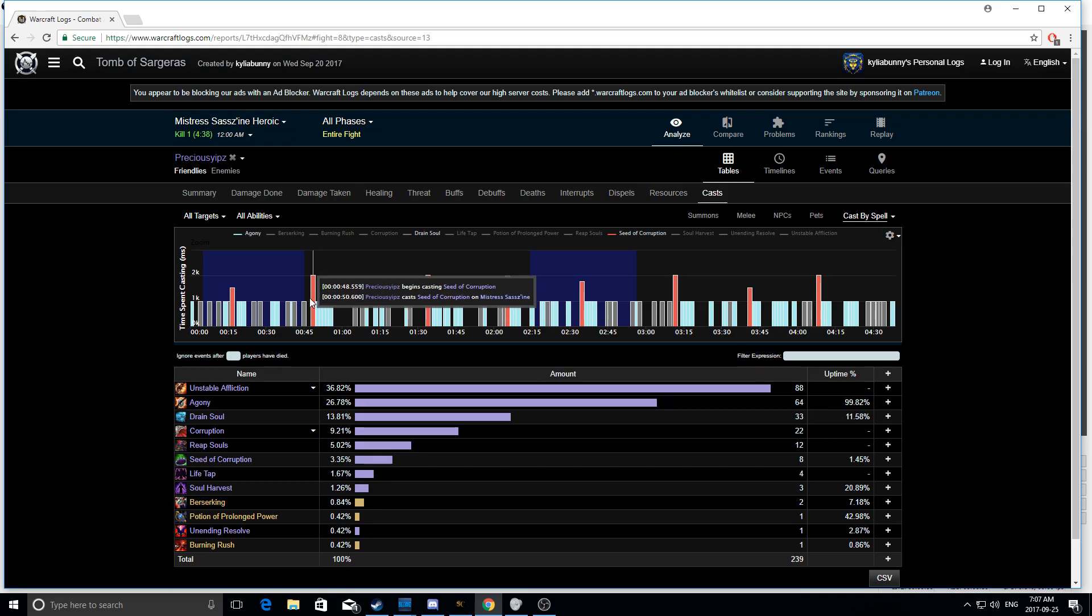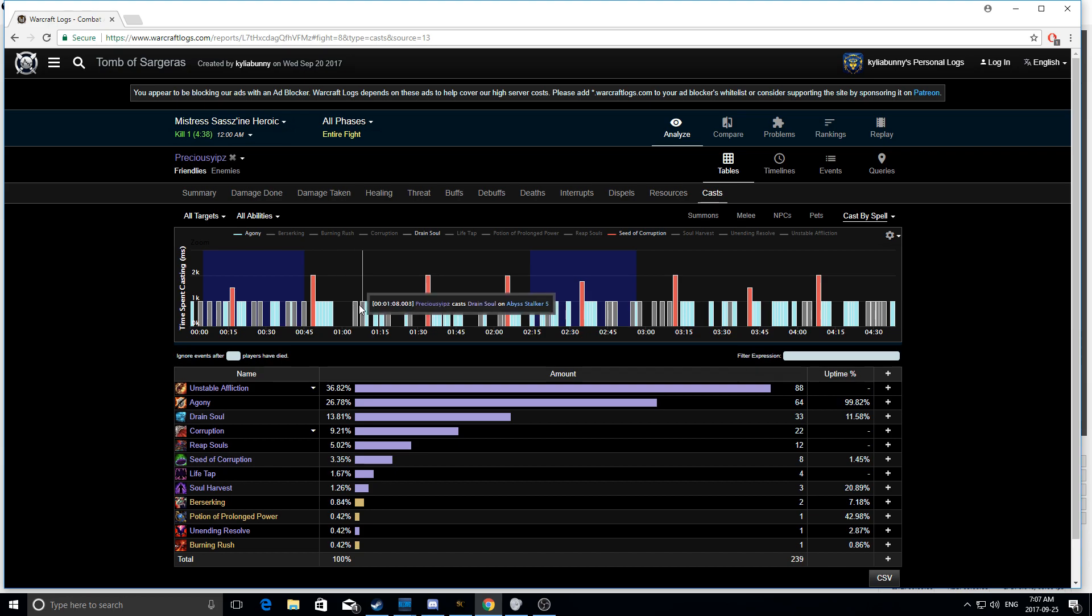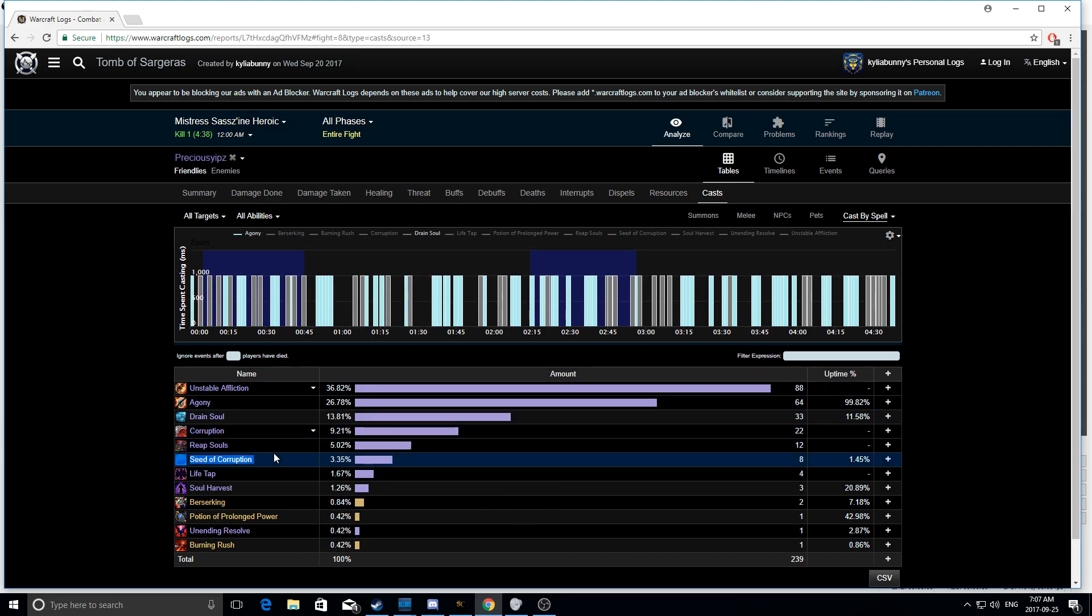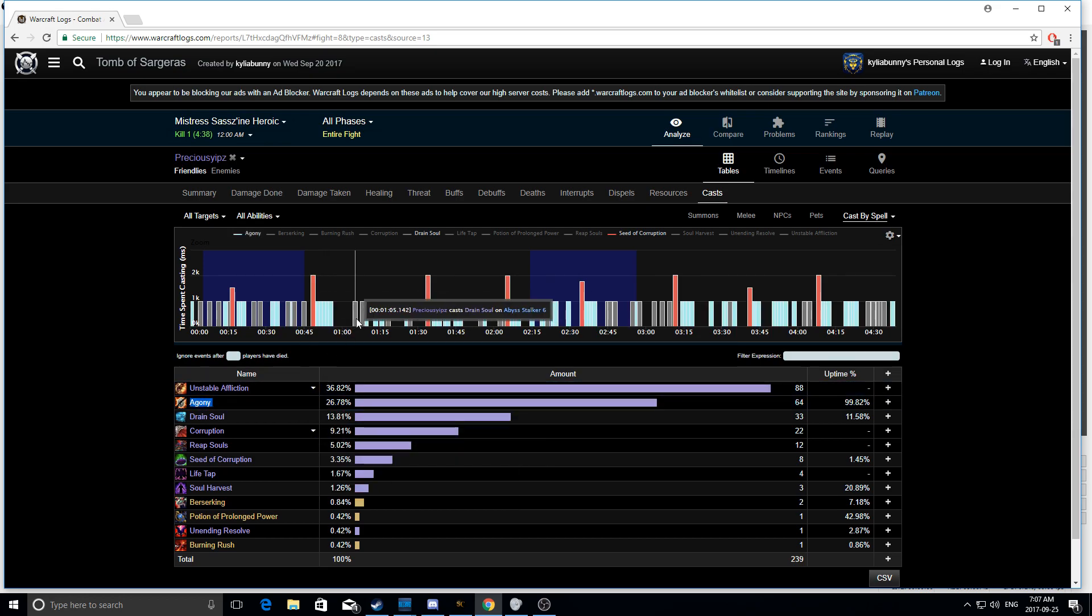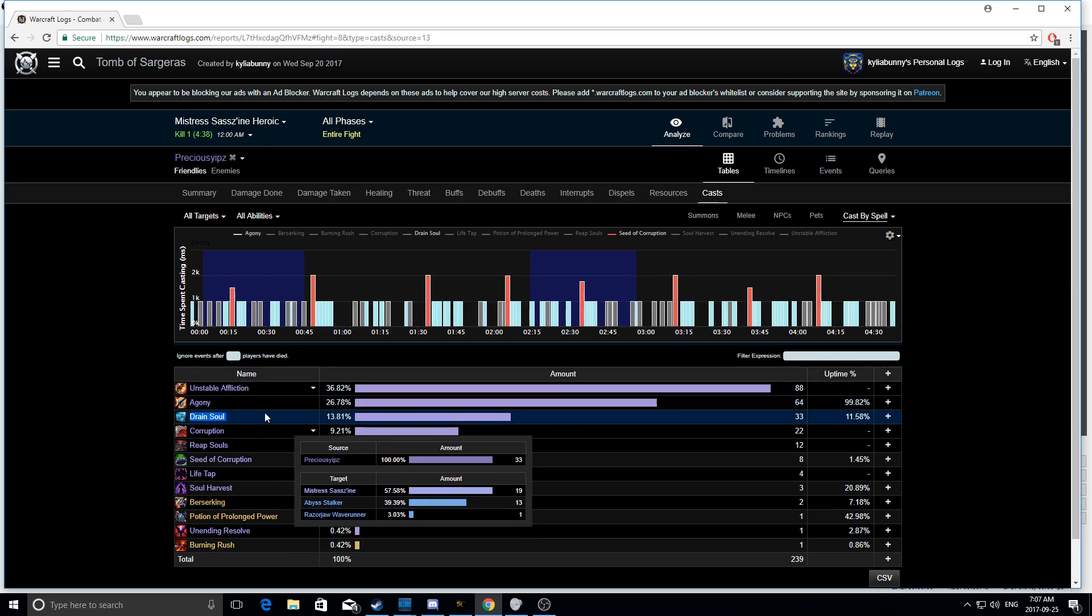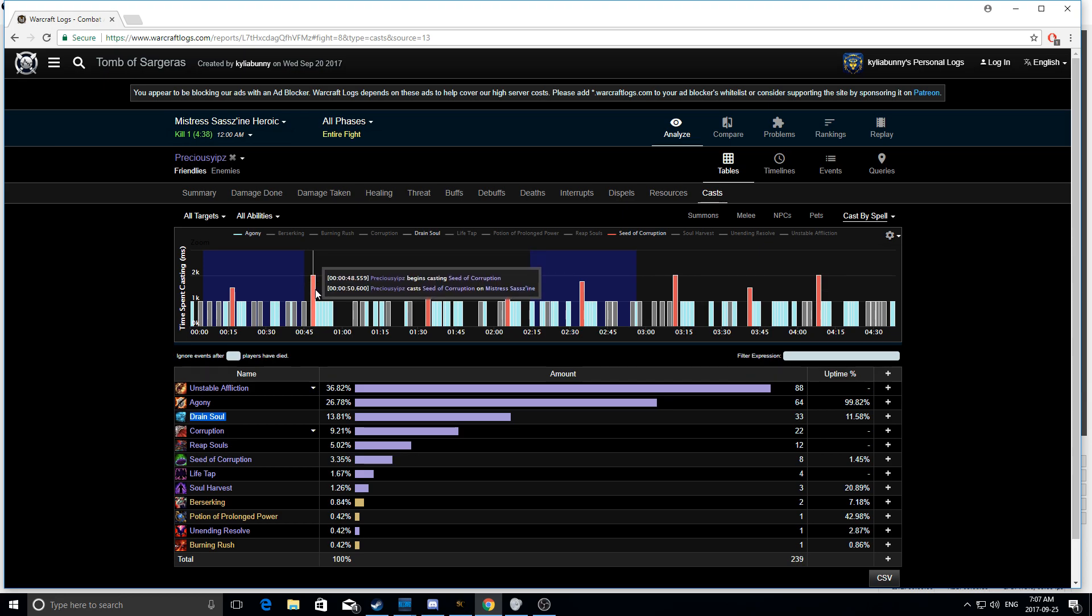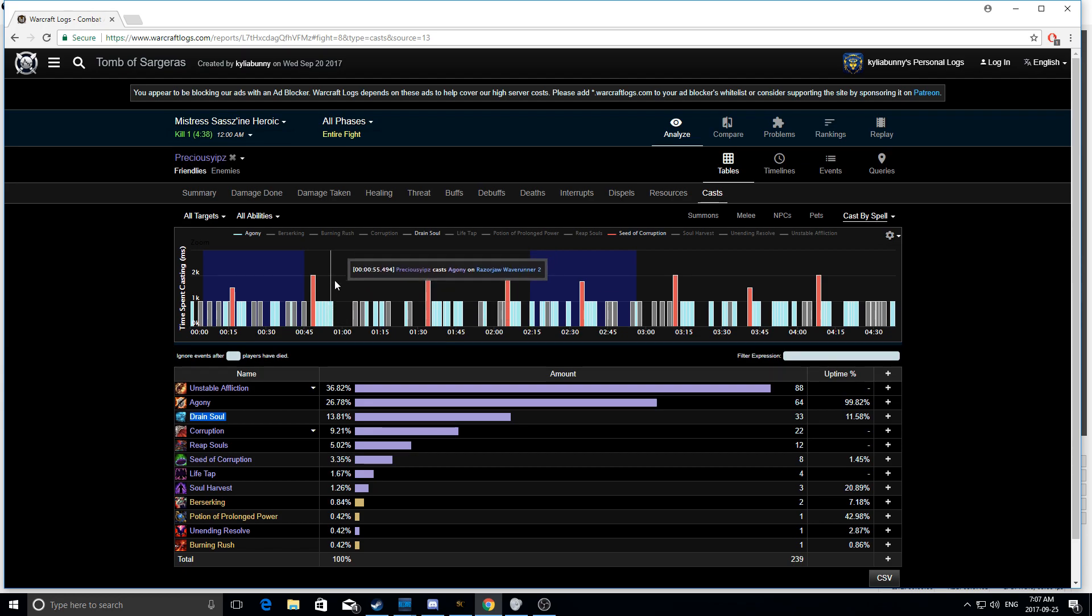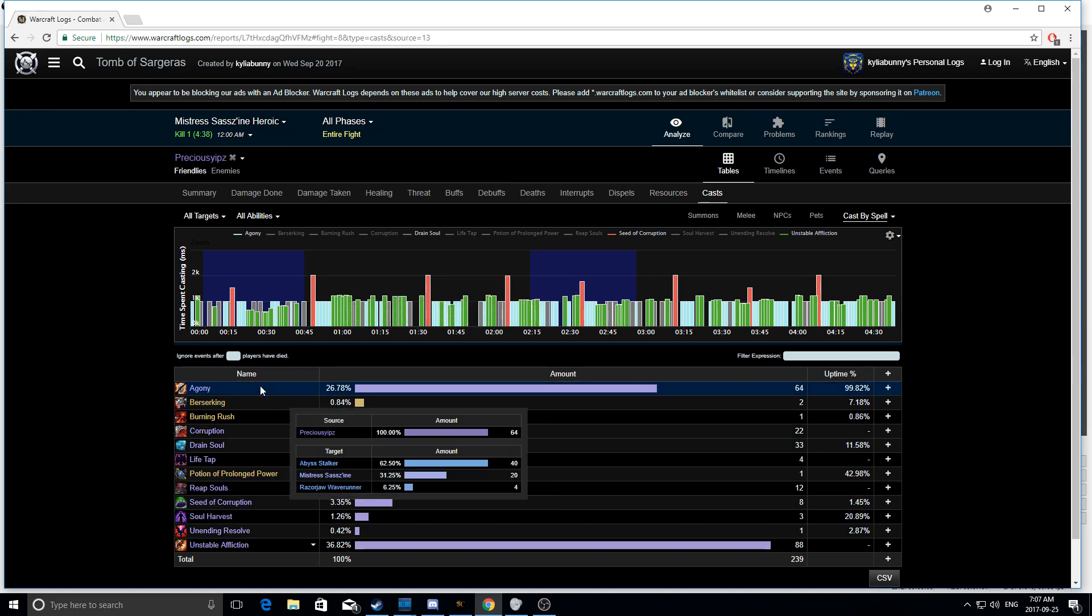The pattern is Seed of Corruption, a bunch of Agonies, a little bit of a gap, and then Drain Souls. So, the reds is the Seed of Corruption, the blue bars here is the Agony, and the gray bar here is Drain Souls. Now, the reason you see this on multi-target fights, and you'll see this on any multi-target fight, you would have seen this on Gul'dan for the eyes, you would see this on Botanist, you would see this on so many boss fights that have adds pop up around them, is because you Seed of Corruption to get your Corruption on everything, you Agony all of the new ads that come out.